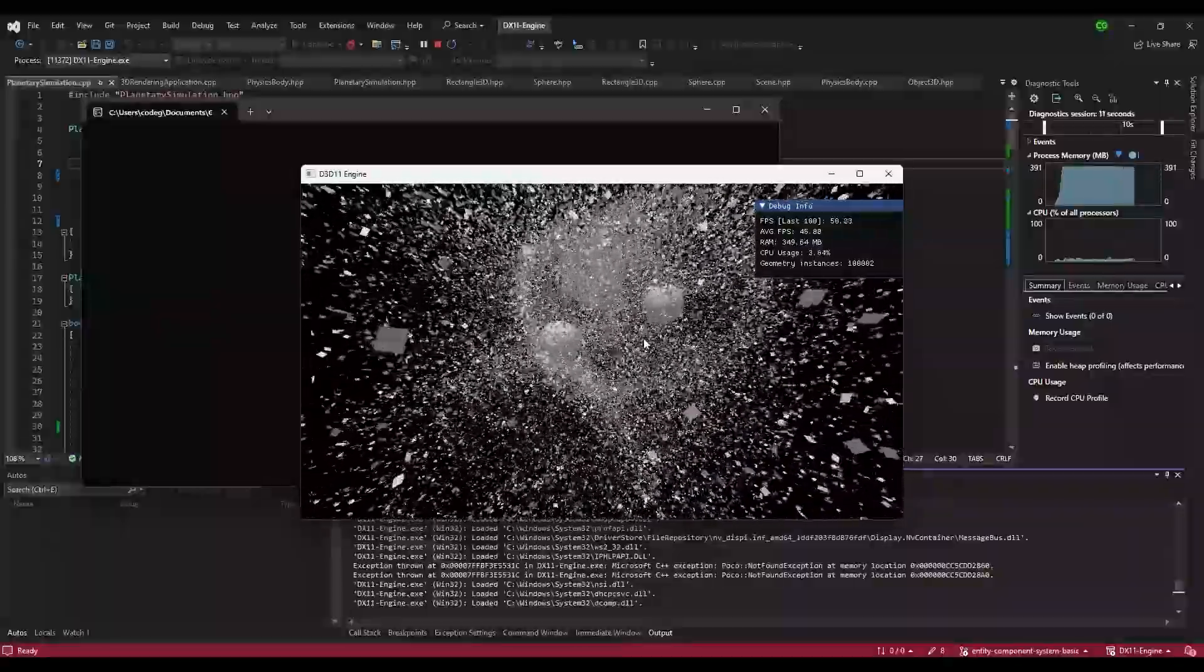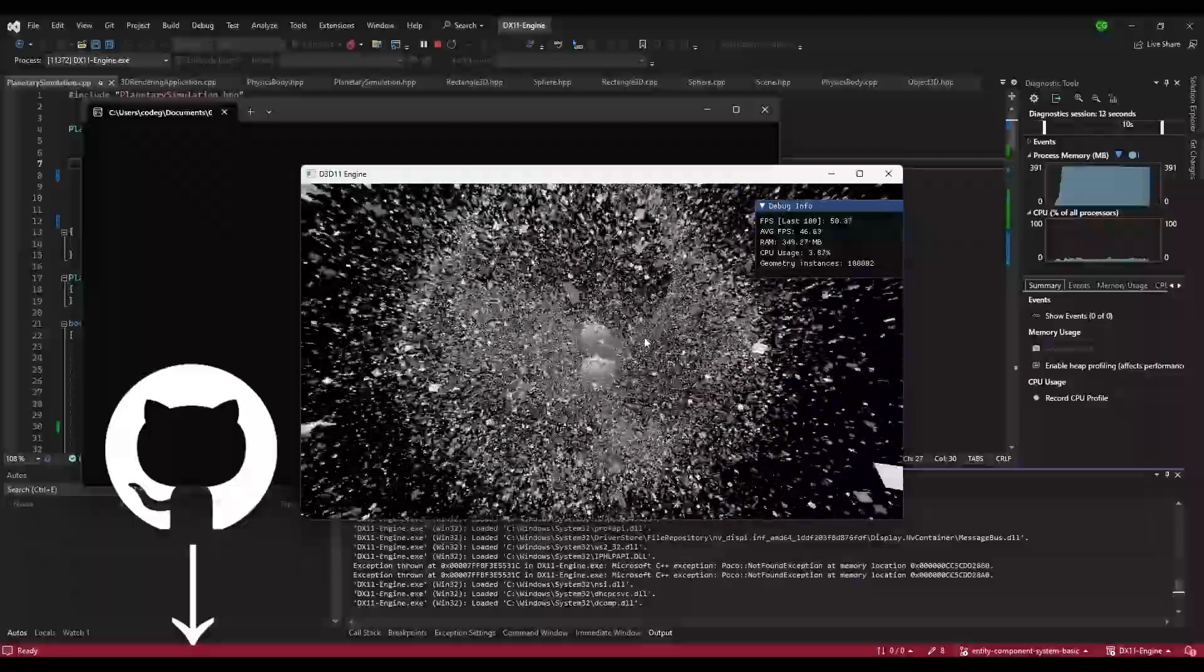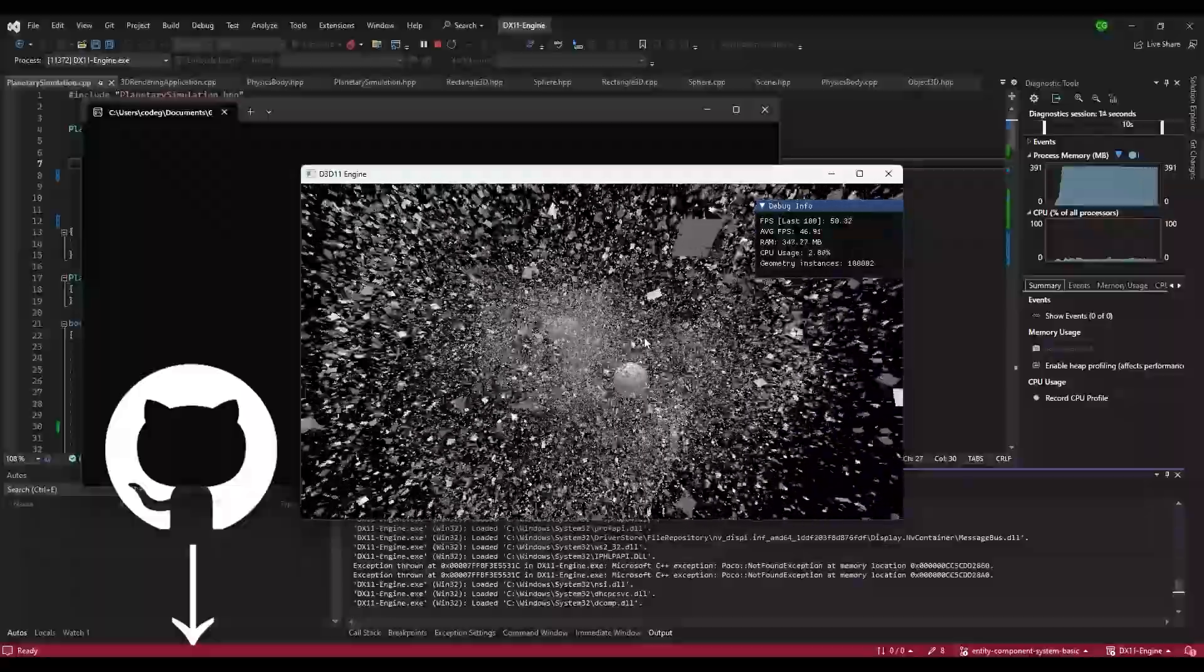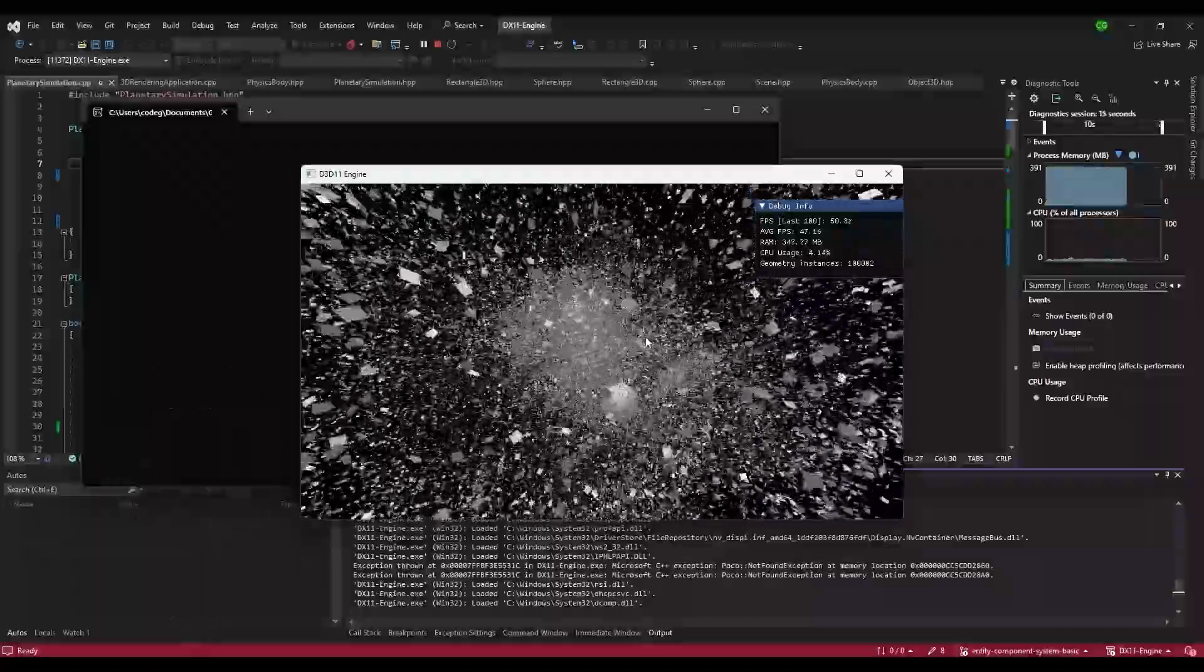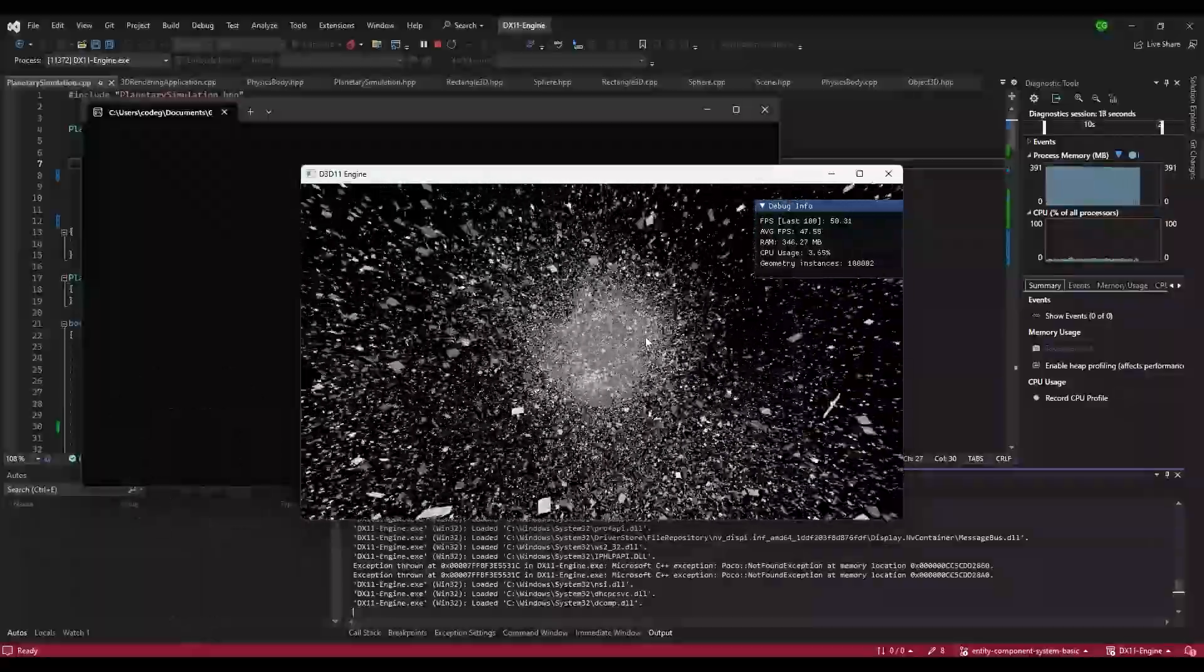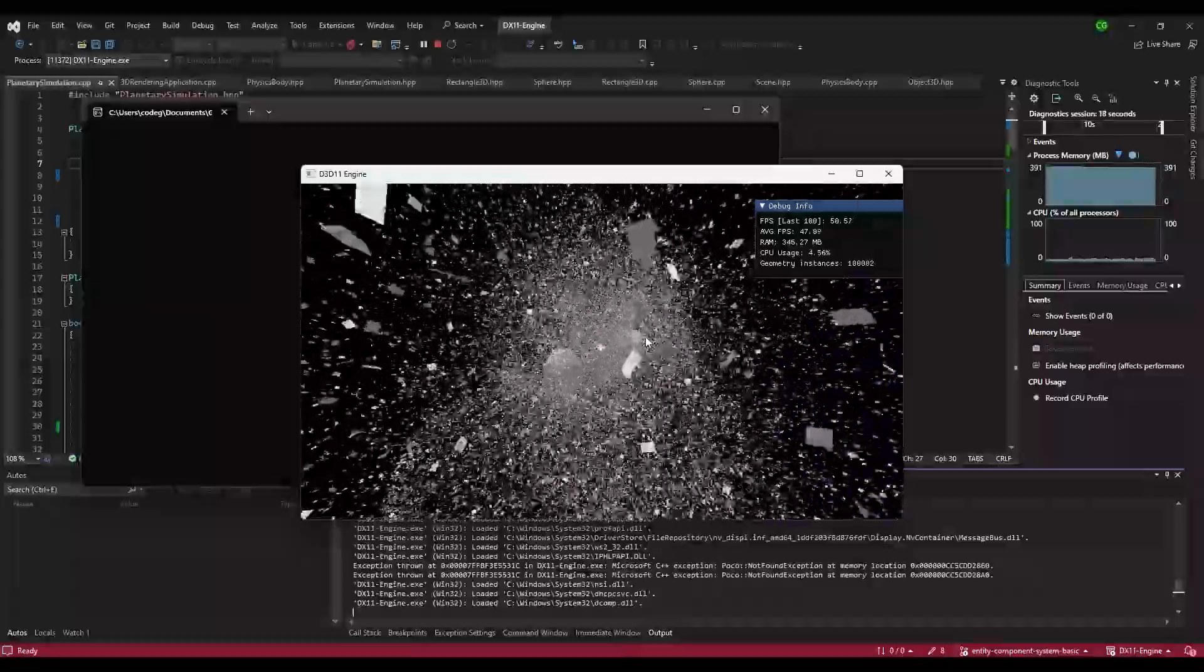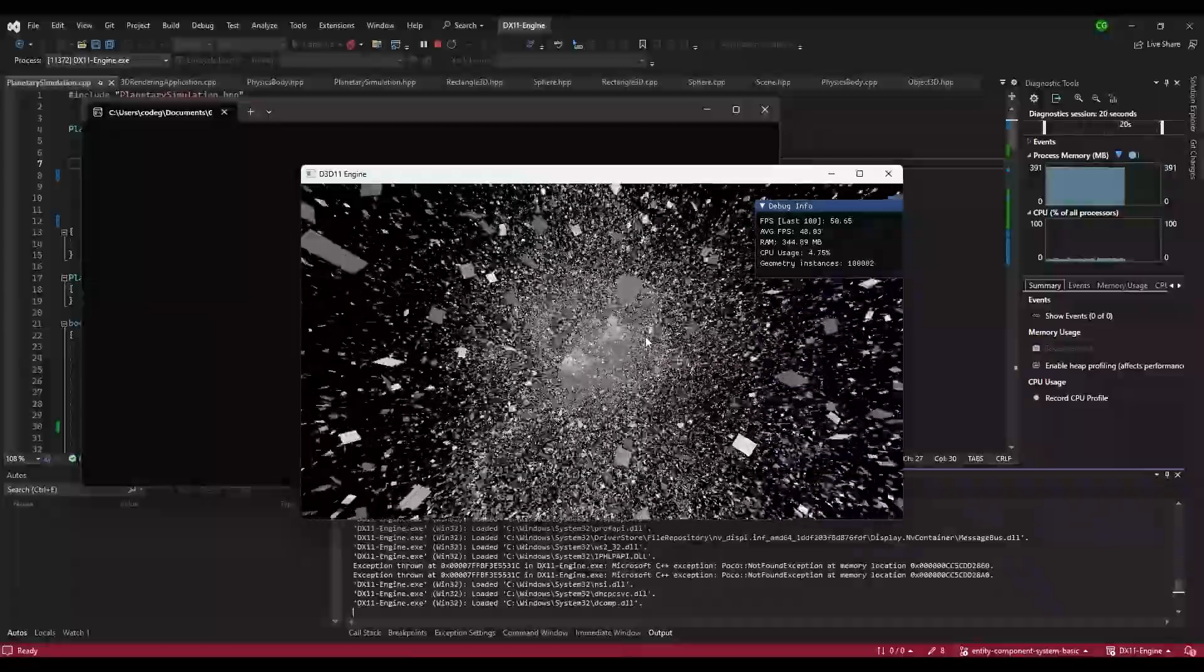If someone wants to check it out, I left a branch called particle sim, since I will be removing it due to it using different architecture. So, why do we even need a new architecture?